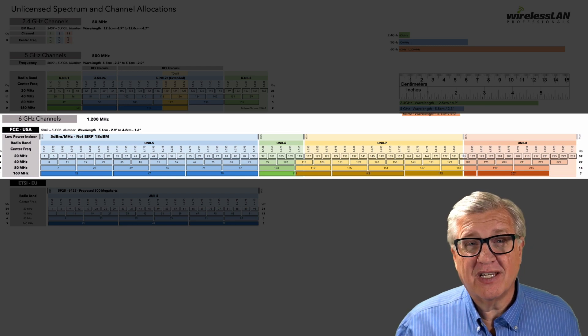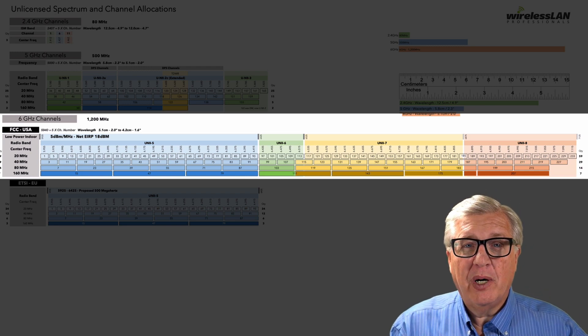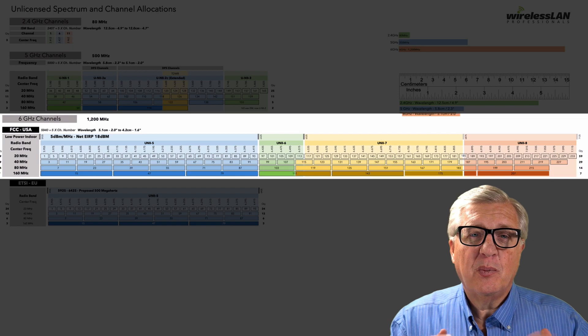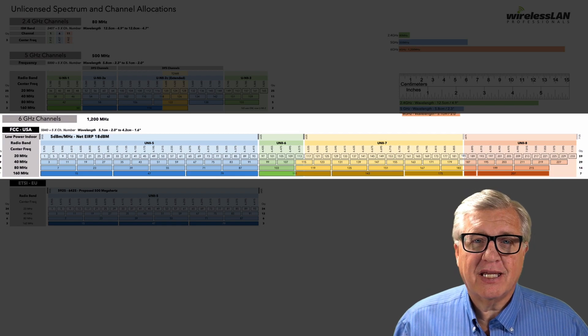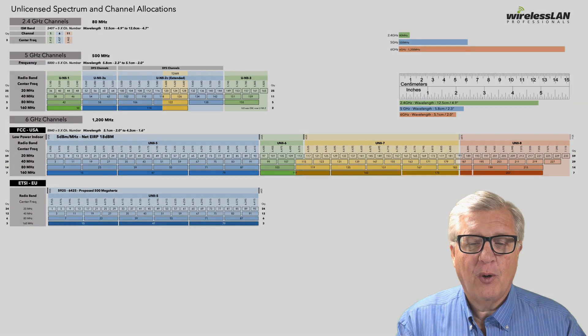We still don't have 6 gig shipping yet, but as you compare these, 6 gig is going to be the future of where we're going.